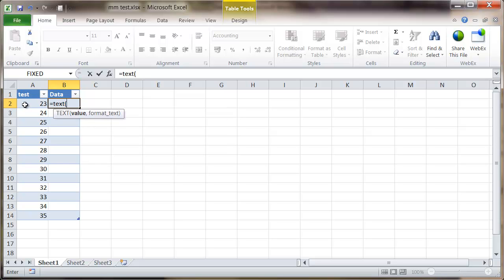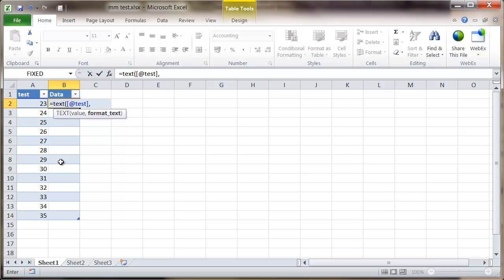Select the adjacent cell, press comma to go to the second argument which is format text, and for this particular data I want this as a format which is a pound sign. So I'm going to type in firstly speech marks, pound sign, and I'm going to put in a hash mark, comma, three hash marks, dot for the decimal place, and then a couple of zeros and close the speech marks, close the brackets.